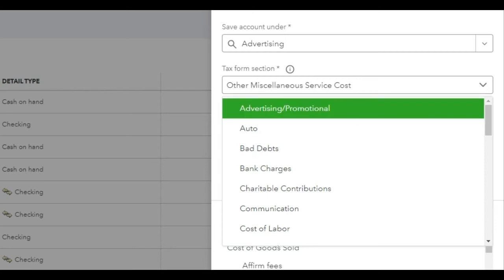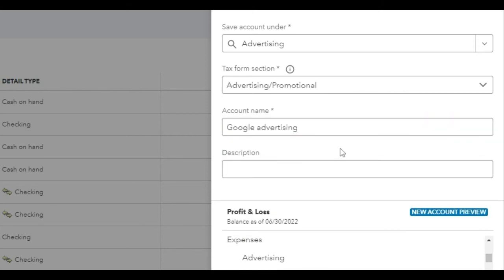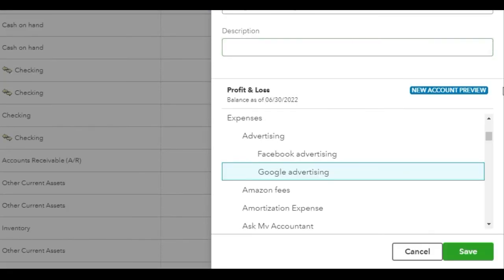I see that I do have an option for Advertising and Promotional, so I'll go ahead and select that. I'll go ahead and add the account name. I have the option to add a description if I want to — I won't. And we have this very useful new feature called the new account preview. What this does is show you what the account category will look like in the report and where it'll show up. So because this is an expense, it'll show up in the profit and loss report, under Expenses, then under Advertising — and here's our new account.